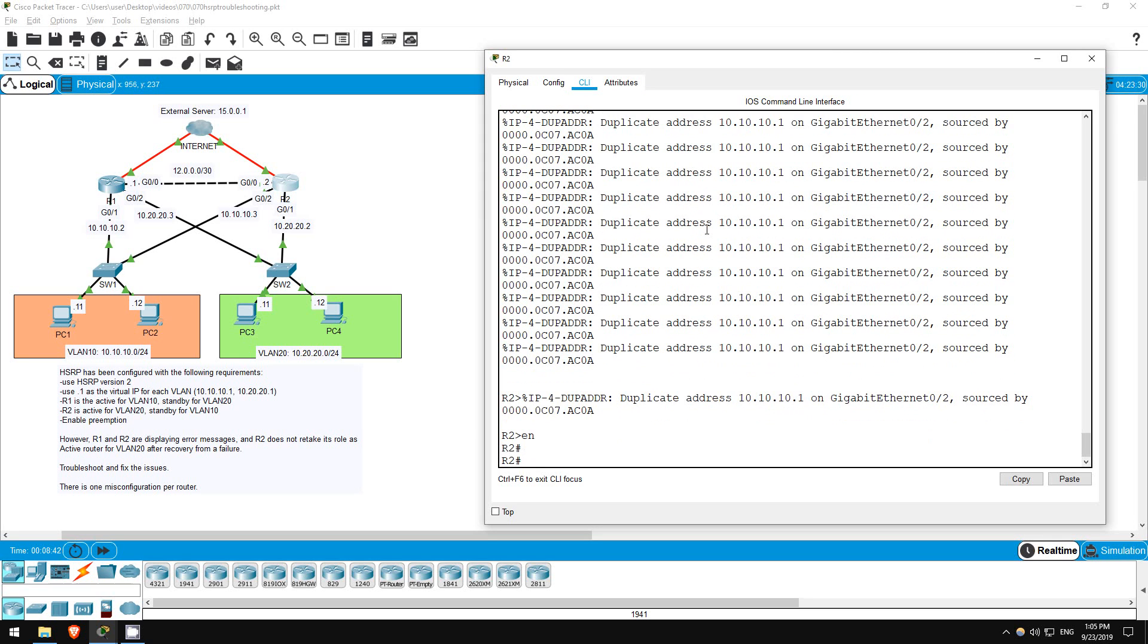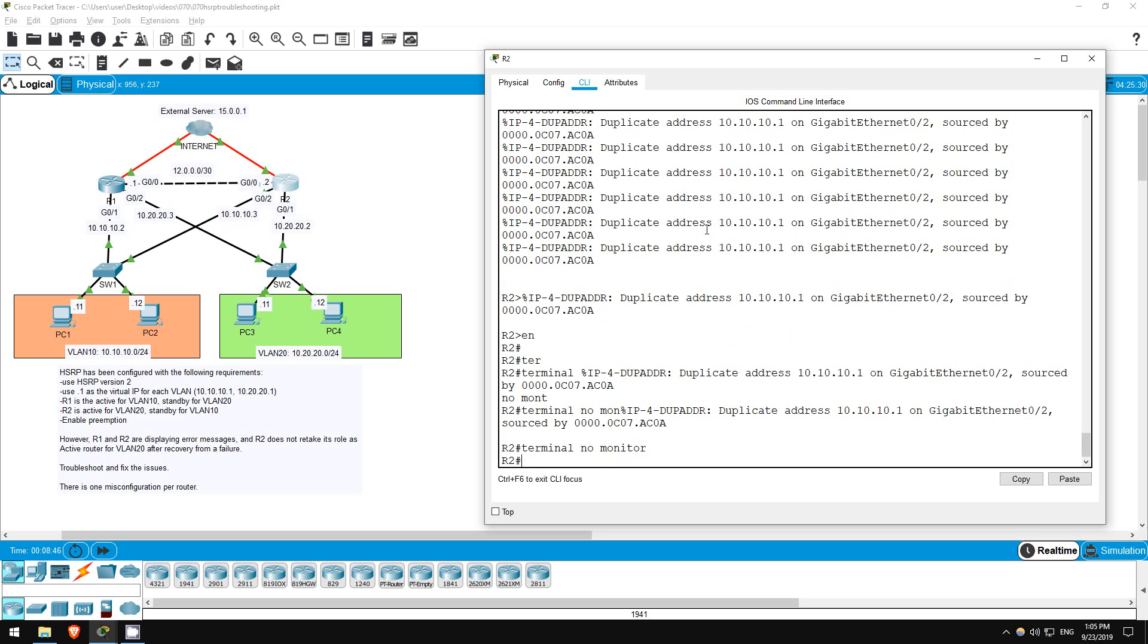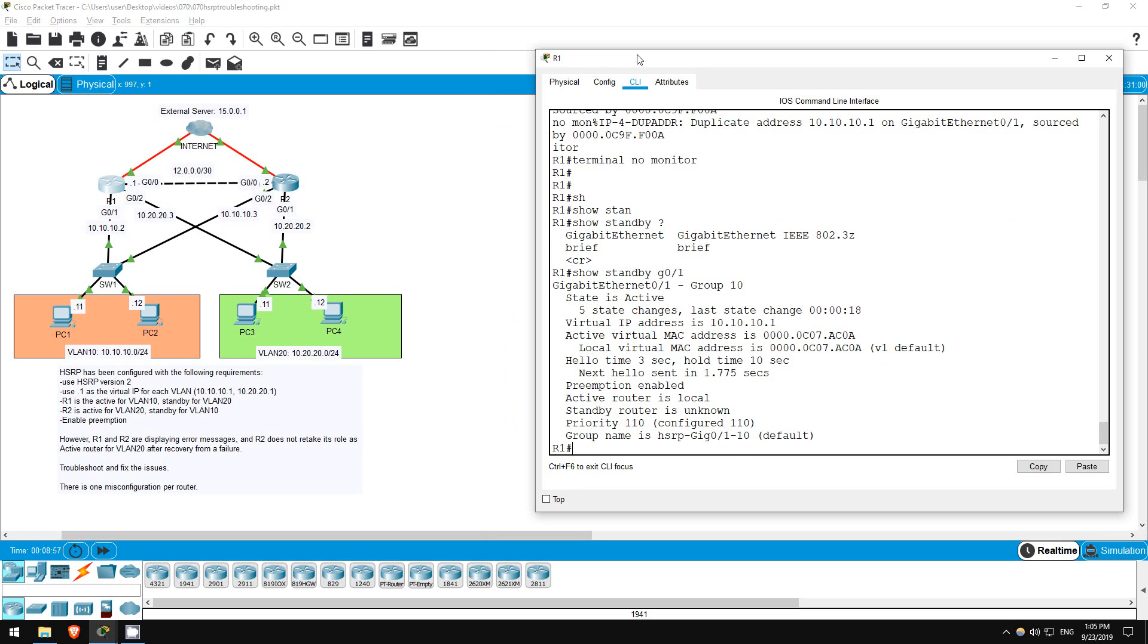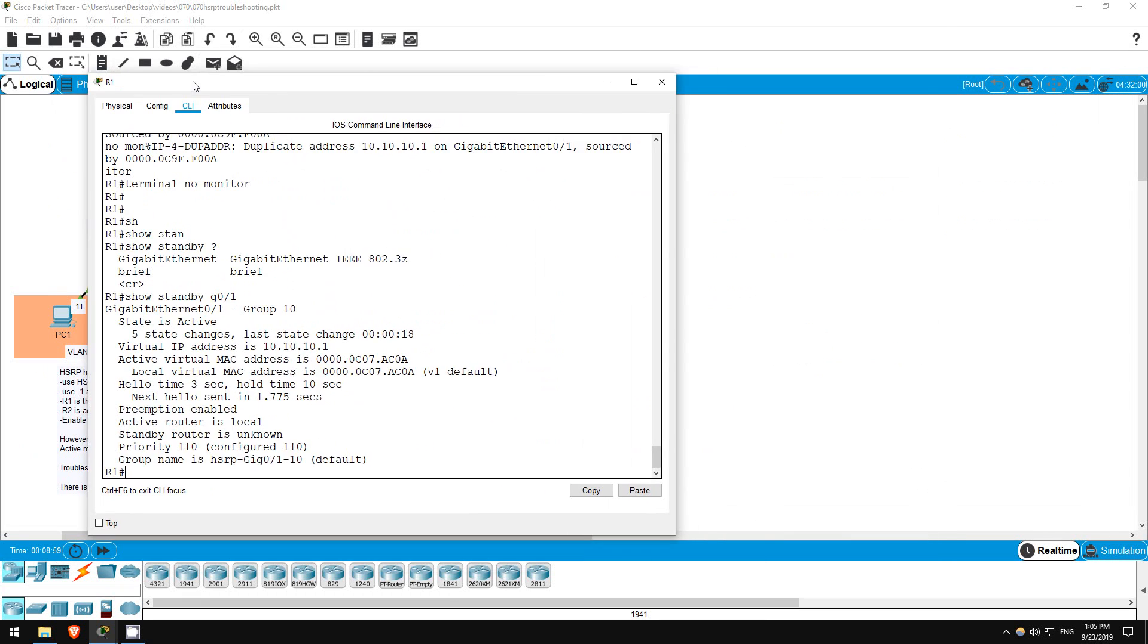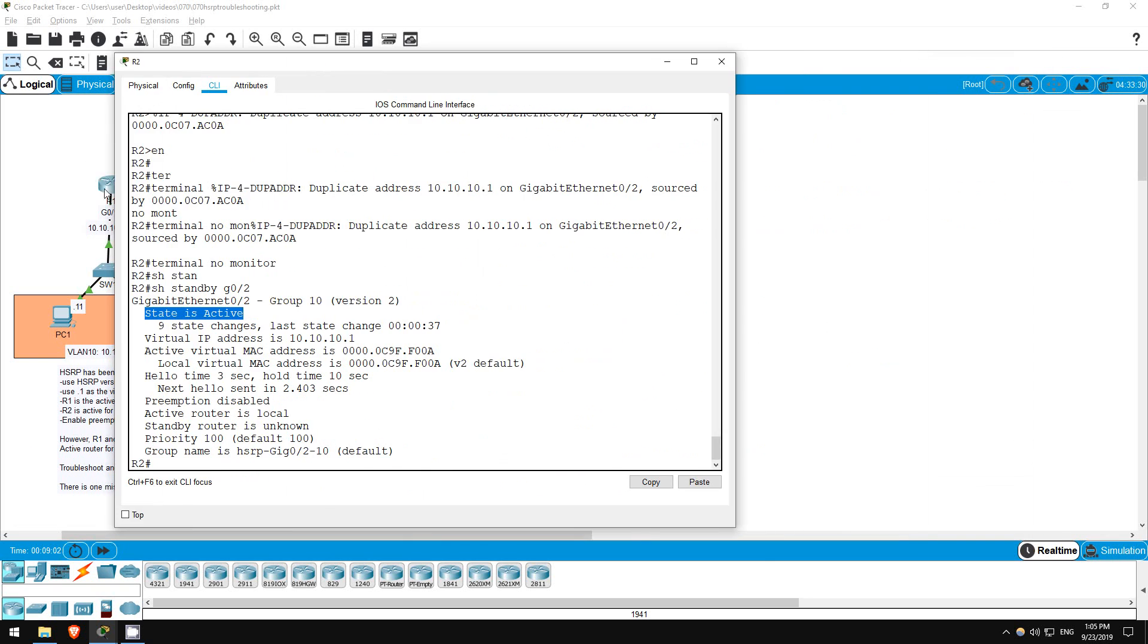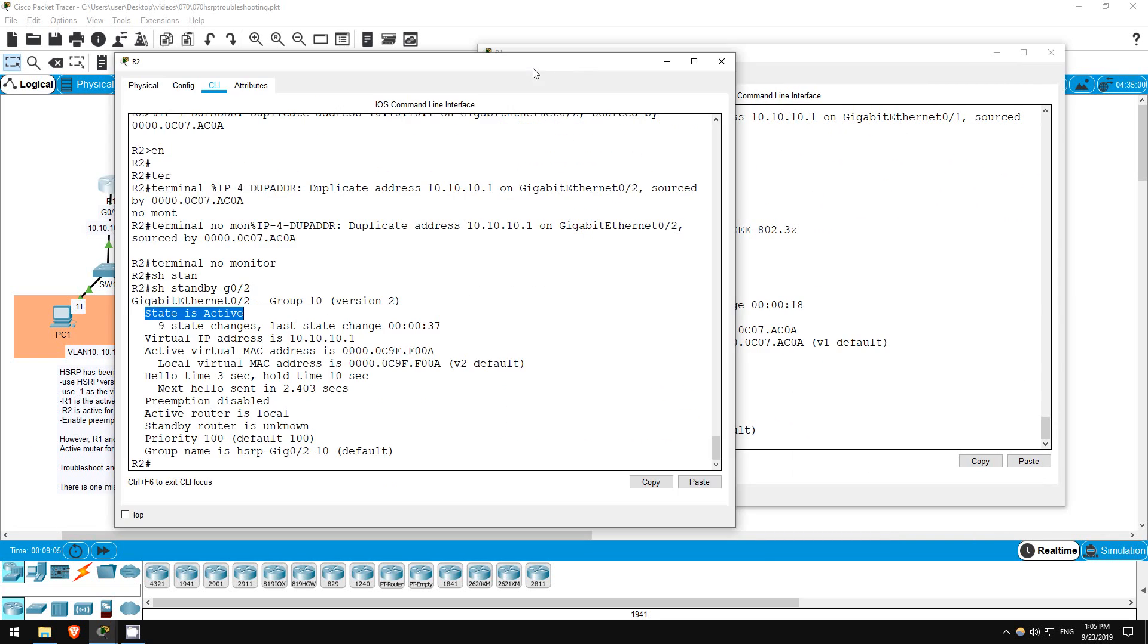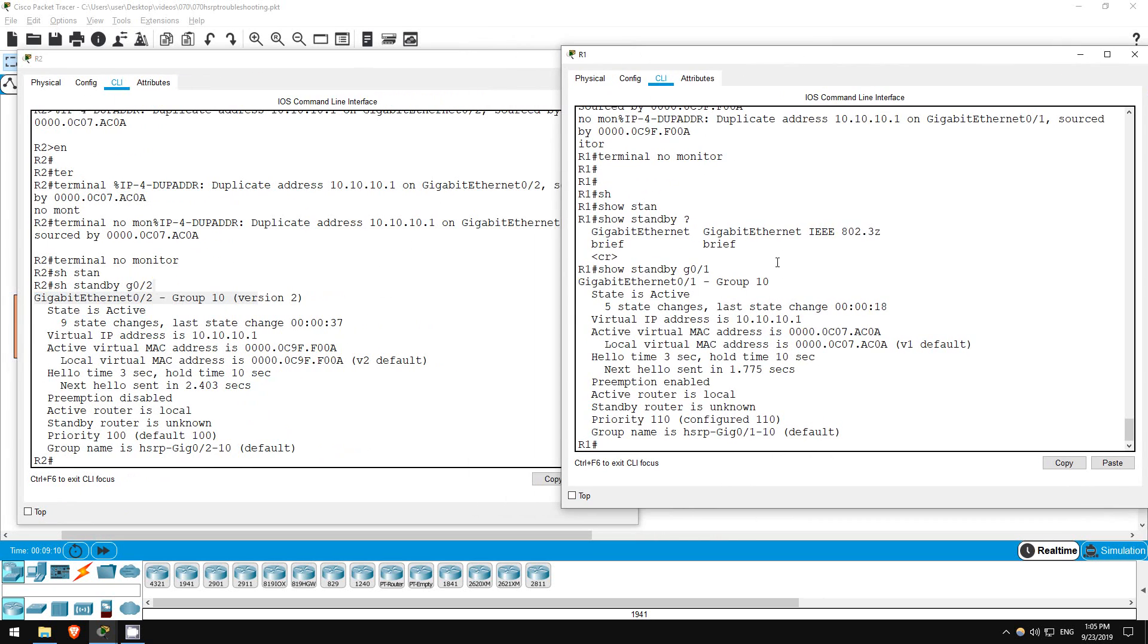Enable, terminal, no monitor. Show standby G0/2. So, R2 is also claiming to be the active router. What's causing this? Let's look at the two side by side. Did you notice the problem? R2 is using version 2, as it should. However, R1 is not, it's still using version 1. Let's fix that on R1.